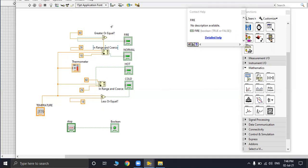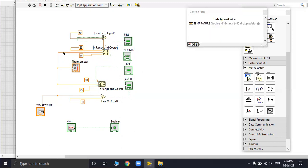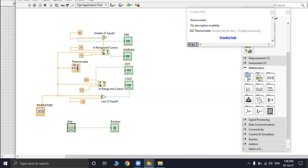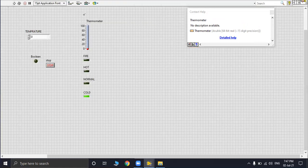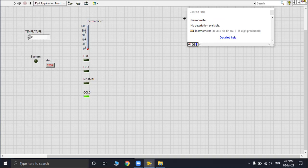This was all about the basic components of this circuit. These are basically the wires, the connecting wires. This is a thermometer that will indicate the temperature. Coming to the block panel where we will be shown the working of the circuit.